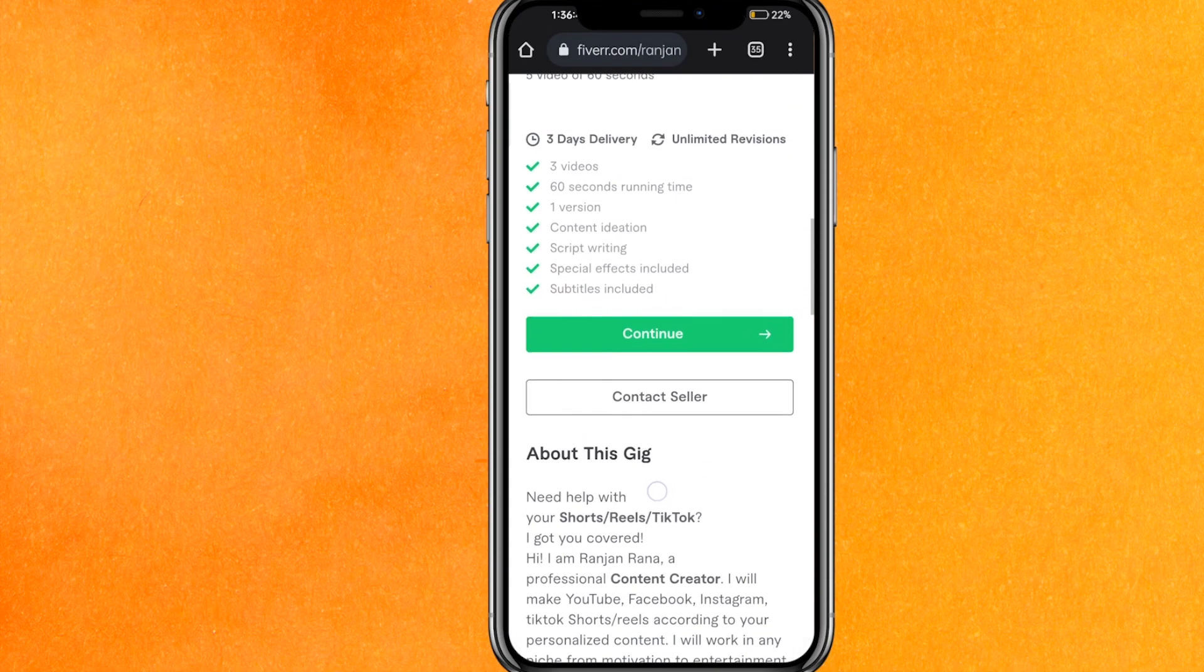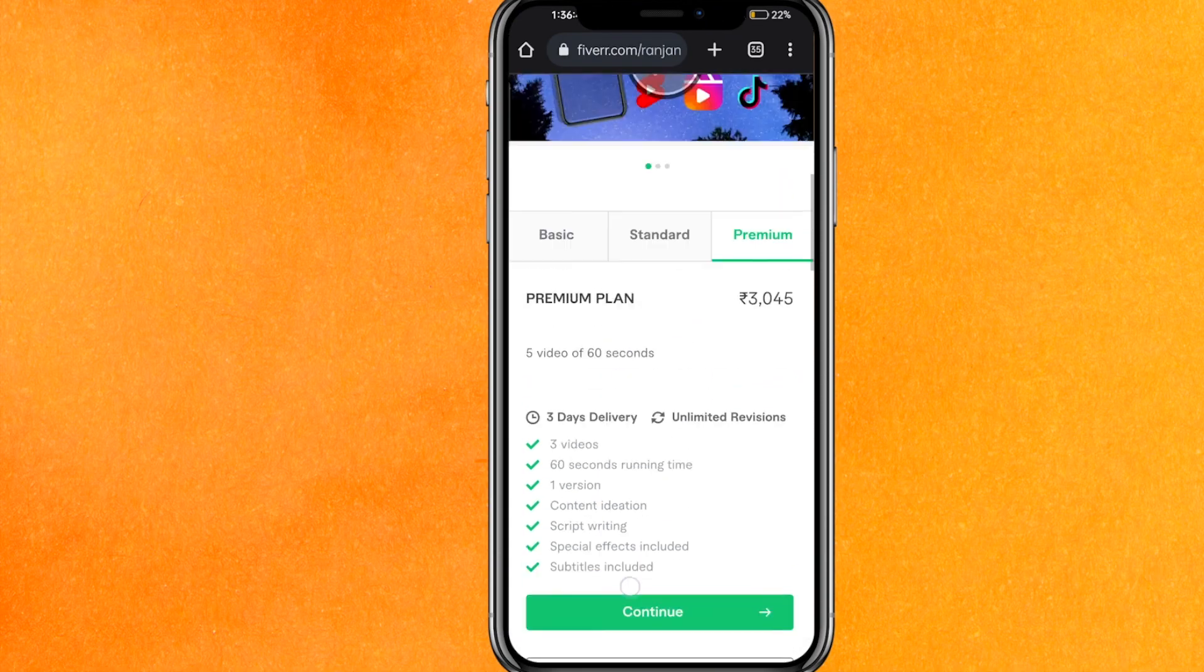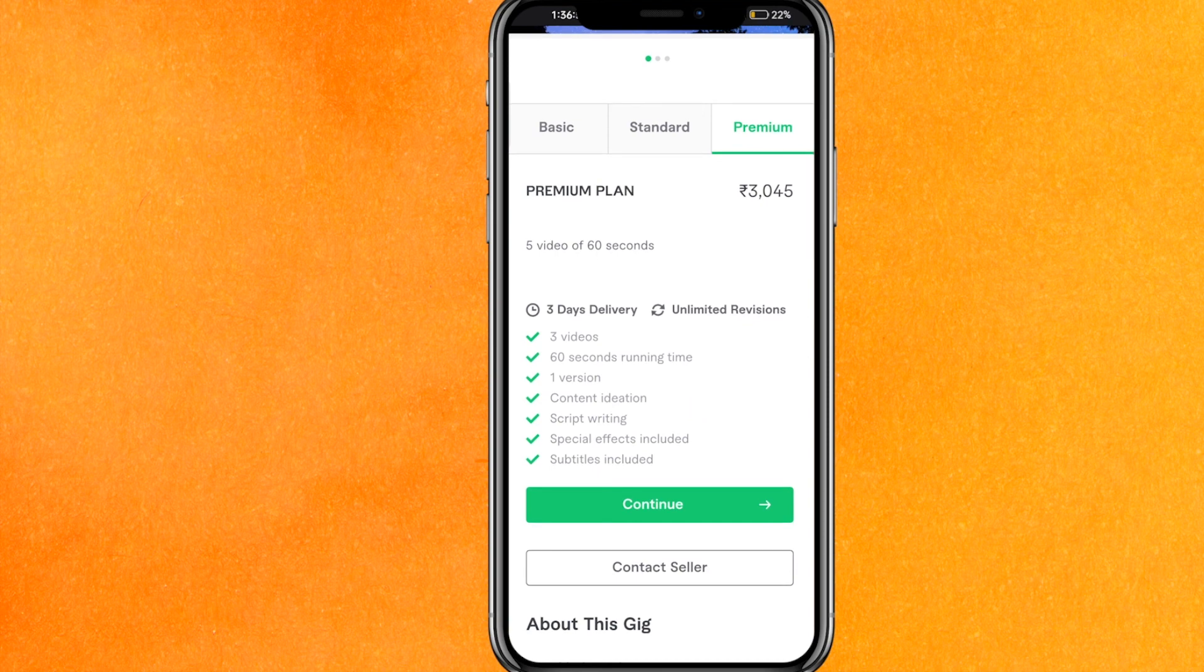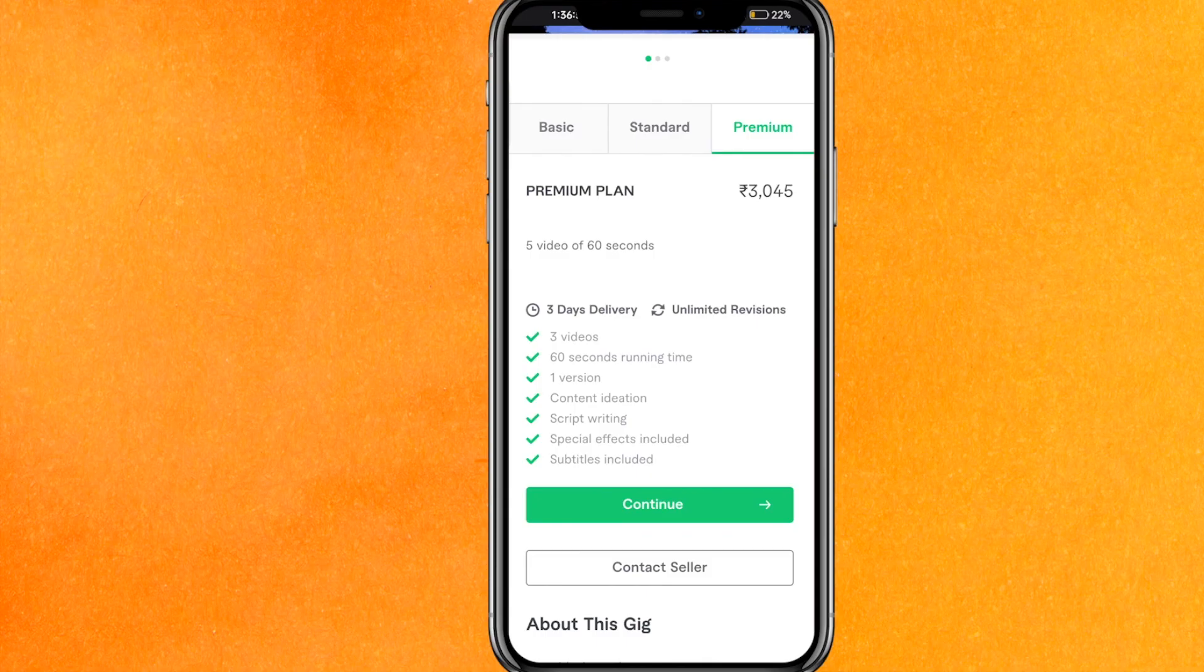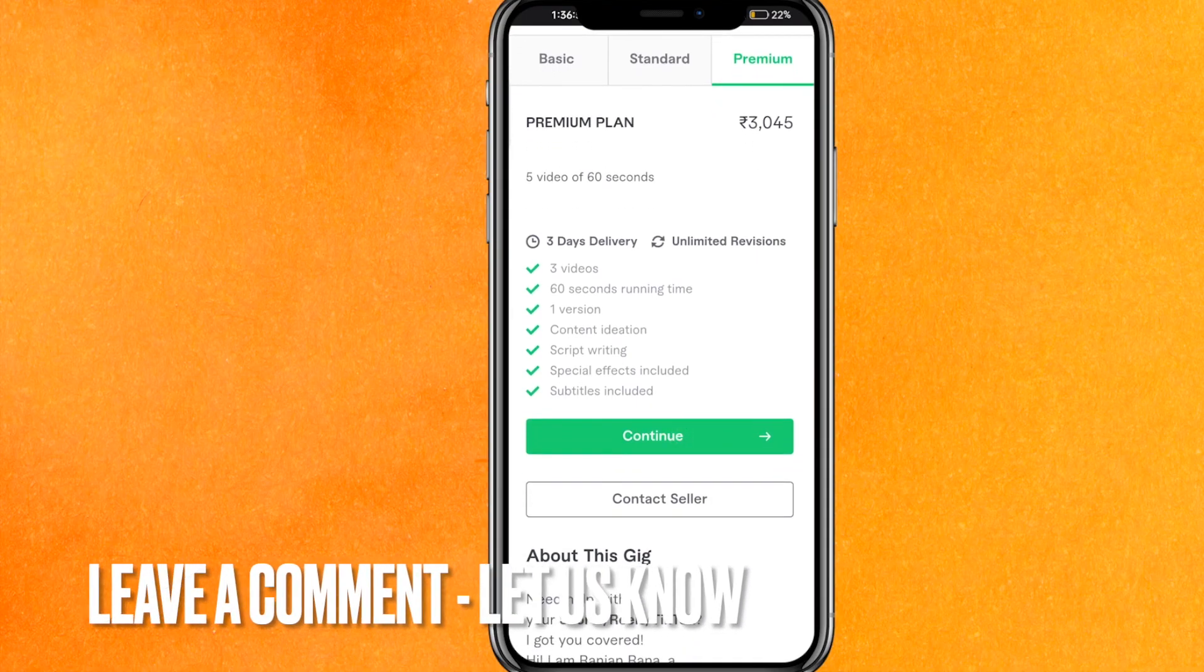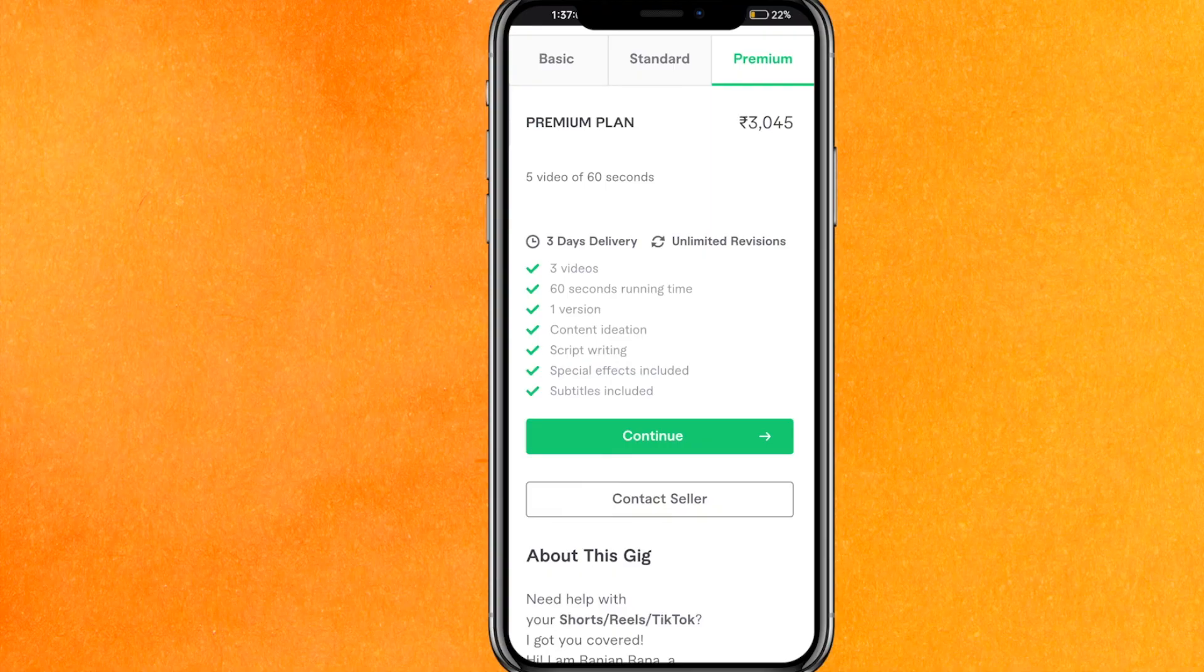So this is pretty easy guys, and after that you can live your Fiverr gig. There you go guys, if you want to know how to create a Fiverr gig from mobile phone, this is the easiest way I know. If you know another way how to create a Fiverr gig from mobile phone, leave a comment below. Be sure to subscribe for more videos. Thanks for watching, goodbye!